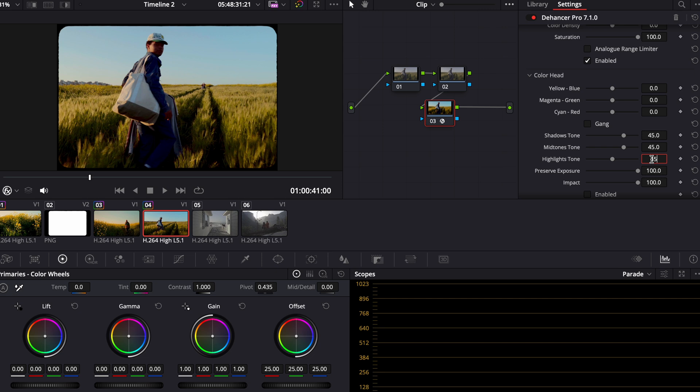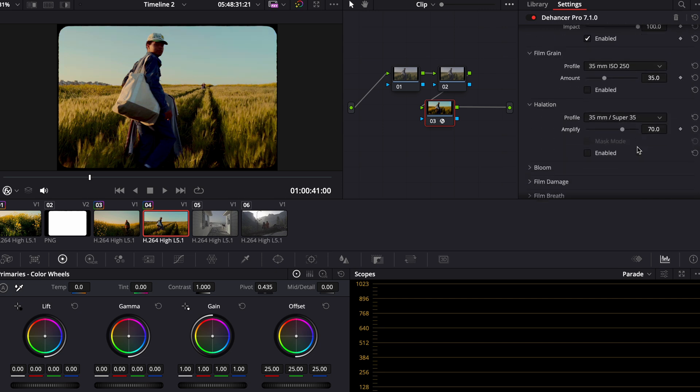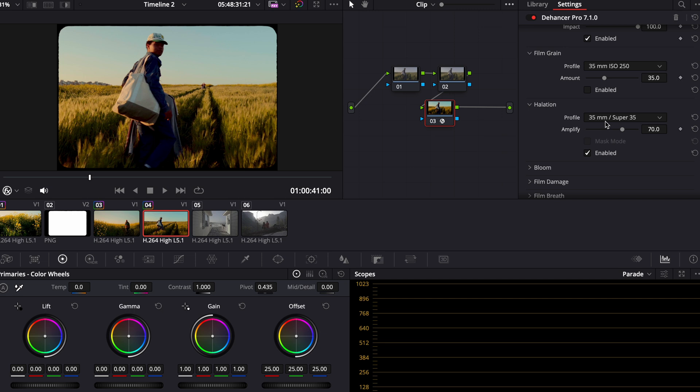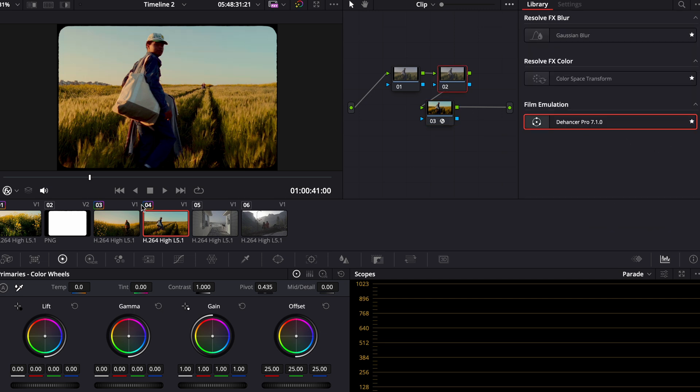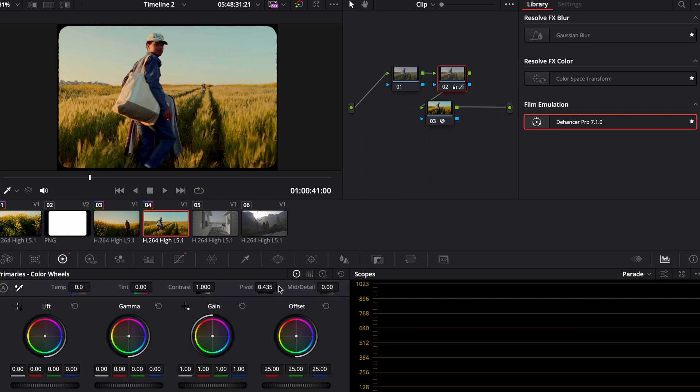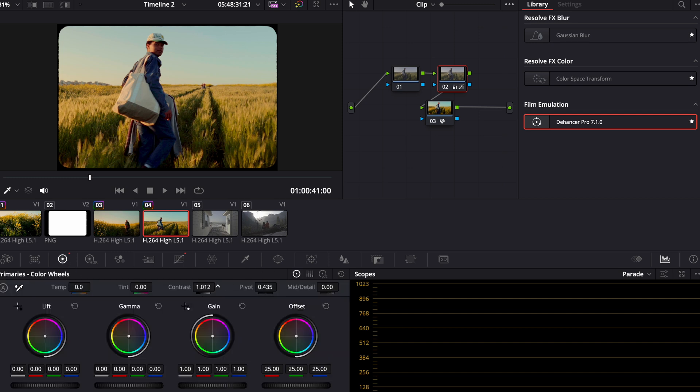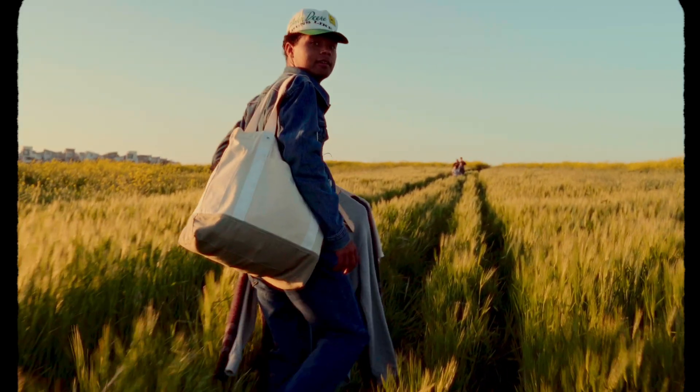Once again, shadows, midtones, and highlights. Just warm those up. Add the halation once again. And this is looking a little bit too punchy, so I'm going to go in here and bump my shadows up. Put the contrast on this. Add some contrast here. I think that looks great.